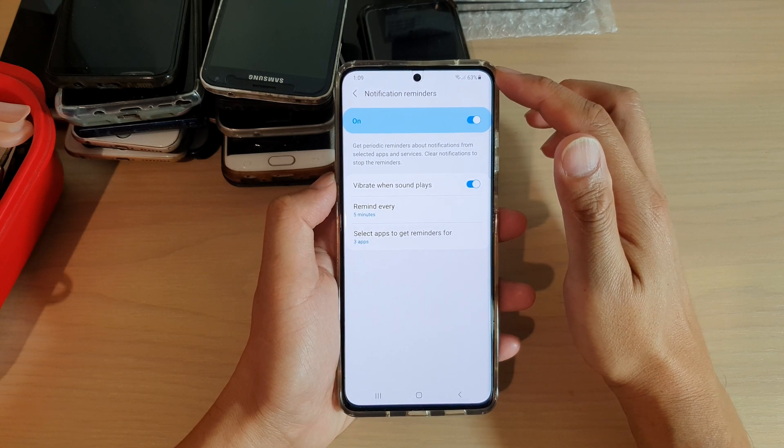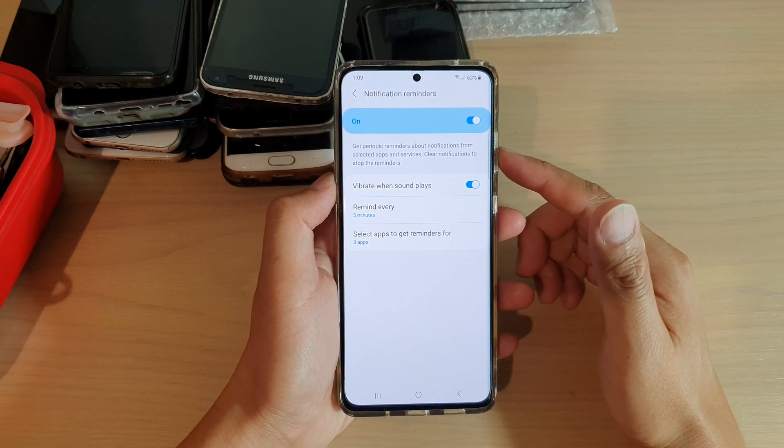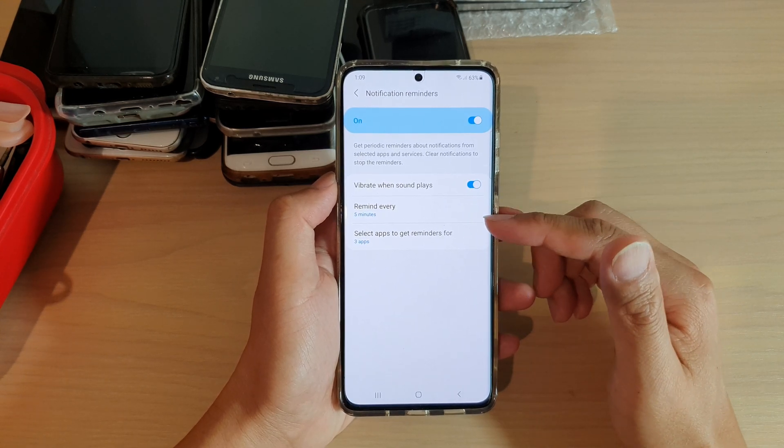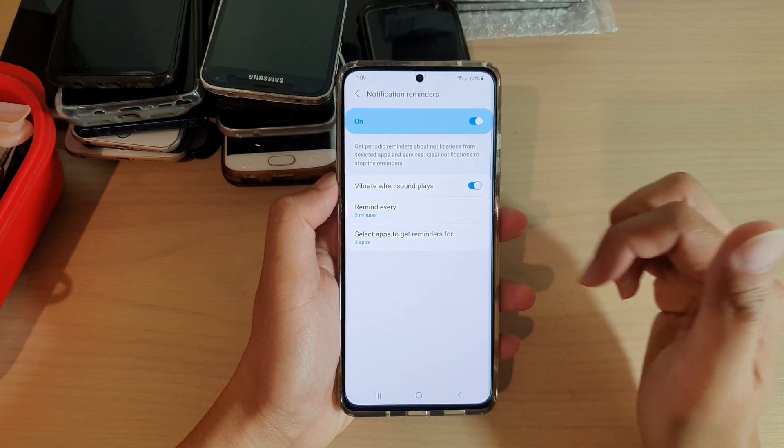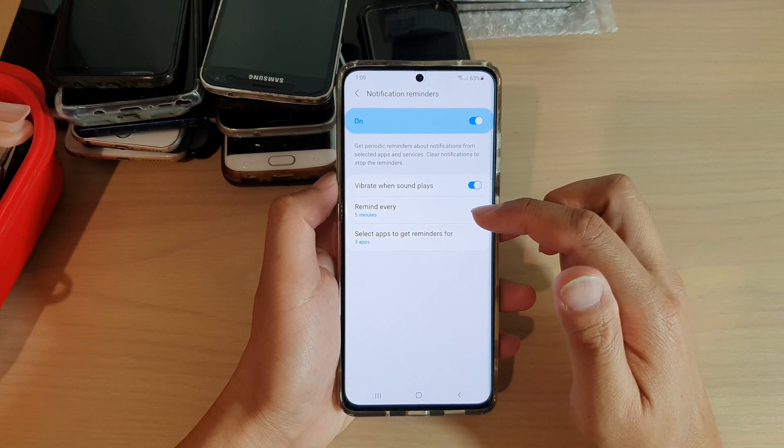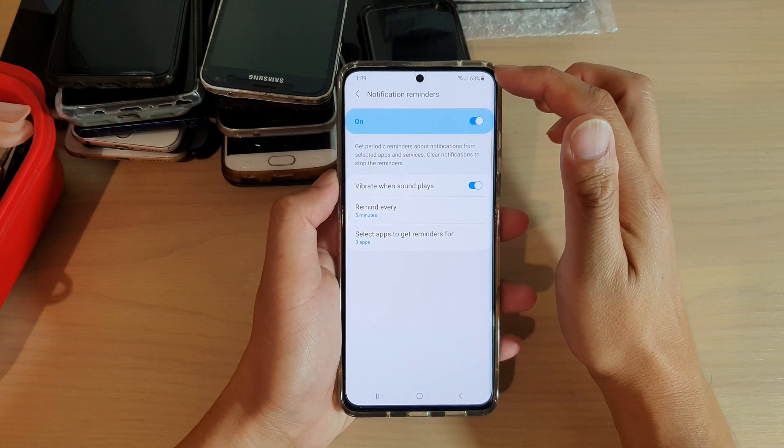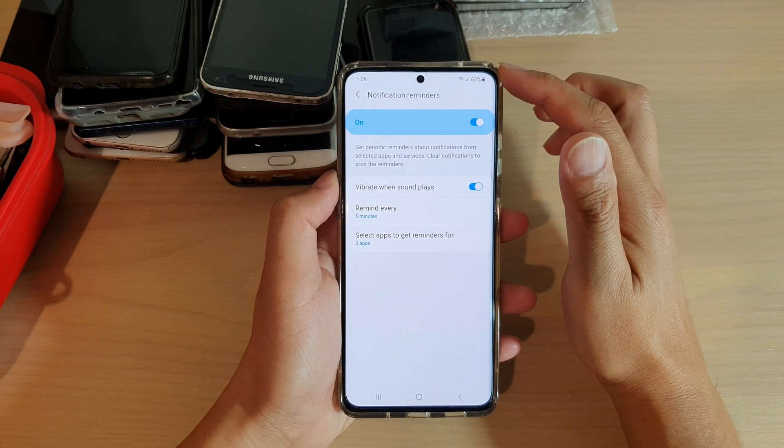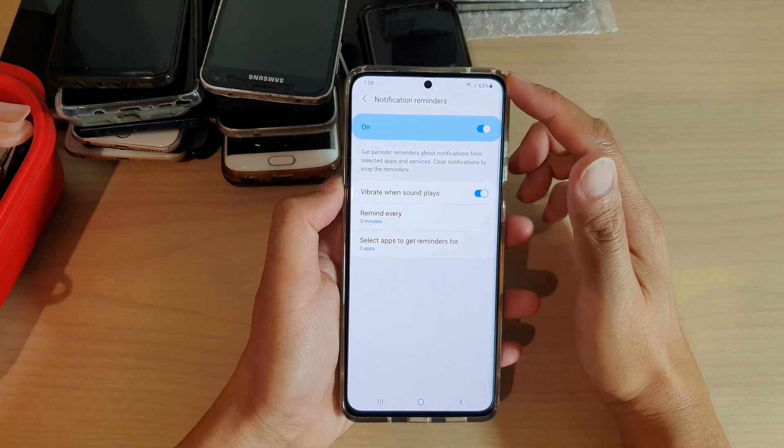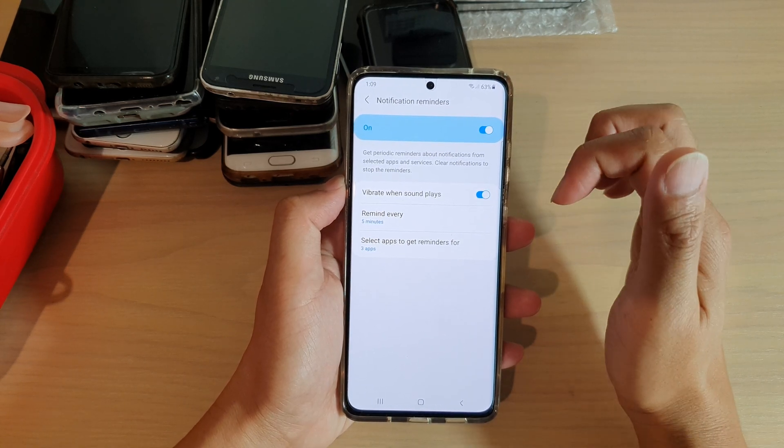To clear it, you simply just have to clear your notifications from the notifications bar at the top, and that will stop the reminders.